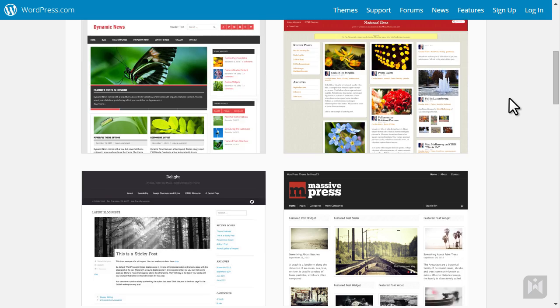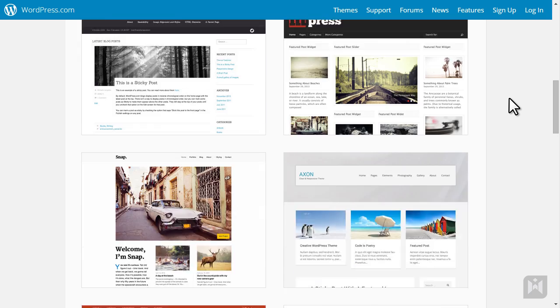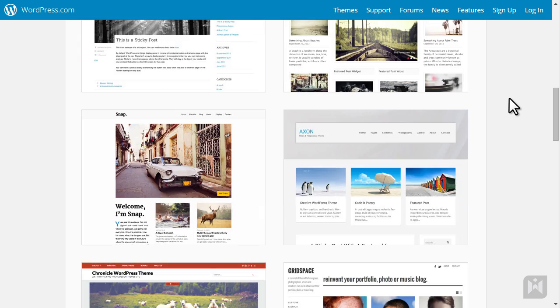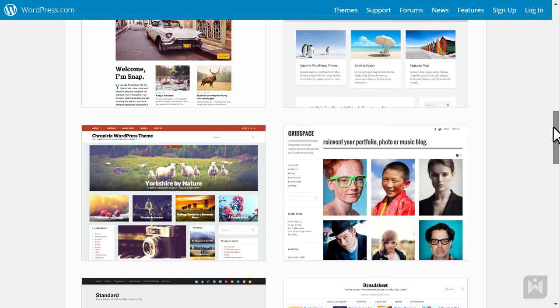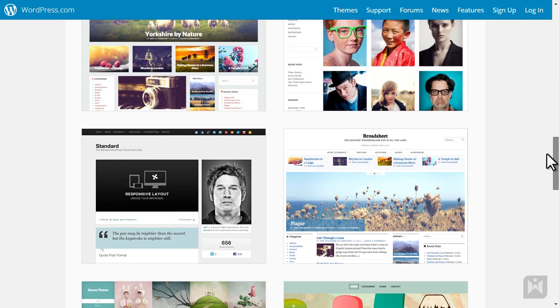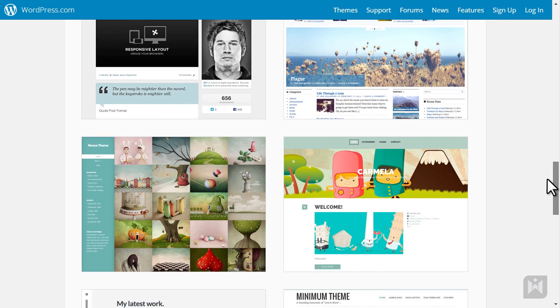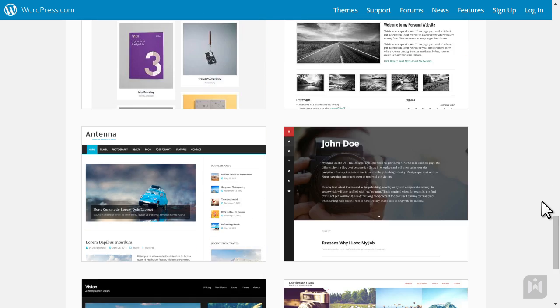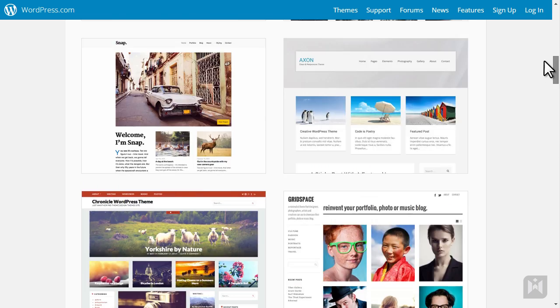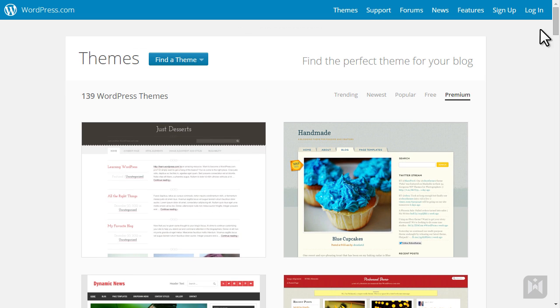If you want to customize CSS for the theme, you will need to pay as well. Now that's not to say that there is a lack of themes on WordPress.com. In fact, they have over 200 themes to choose from.